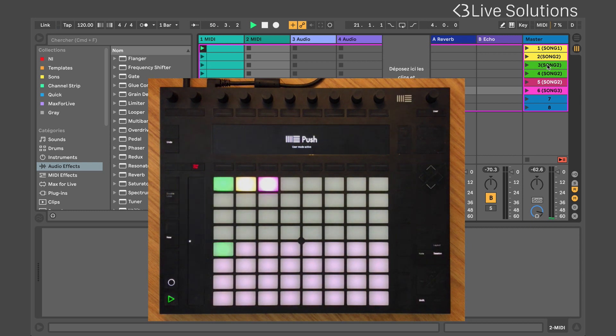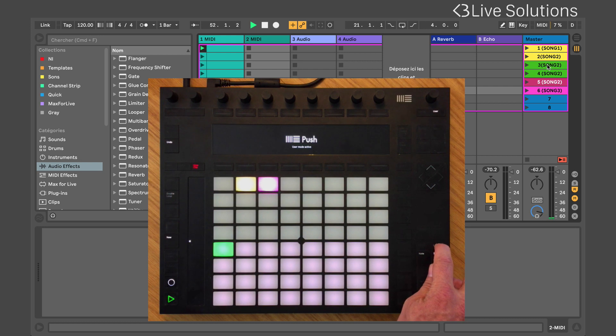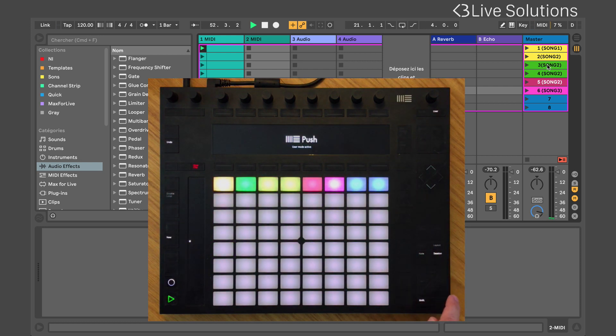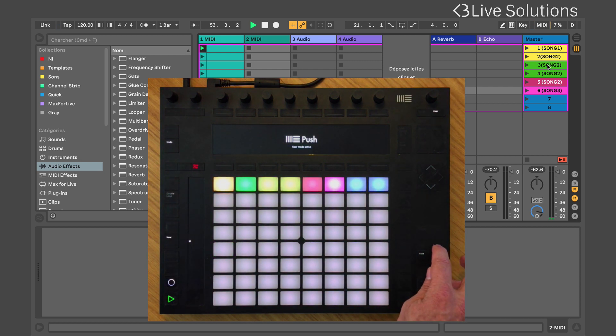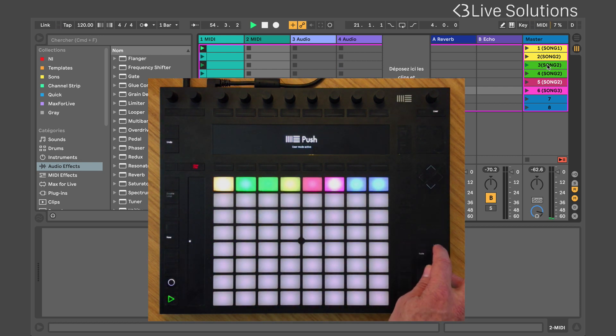At any moment, you can switch back to simple layout by pressing the layout button or by pressing Shift plus toggle view button on the Launchpad.